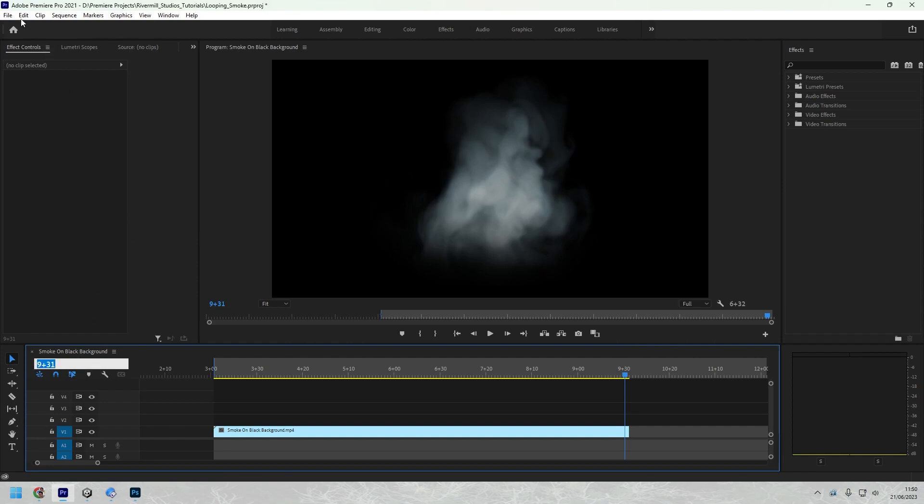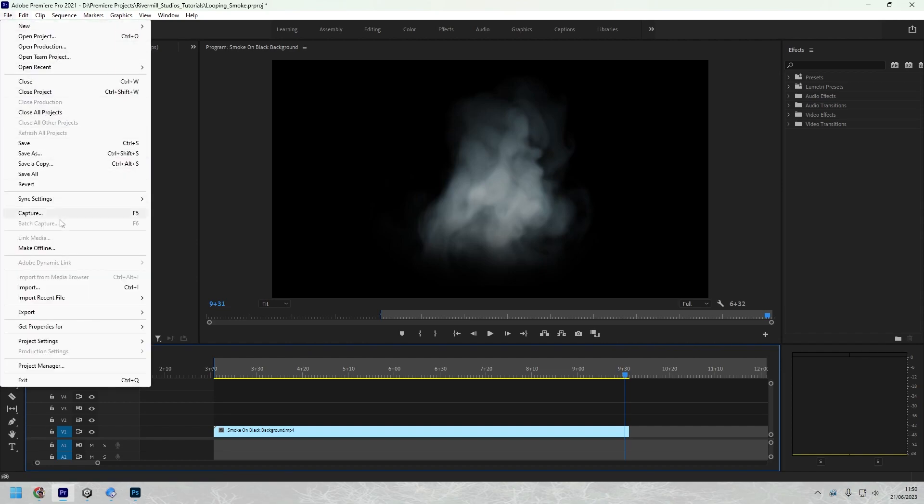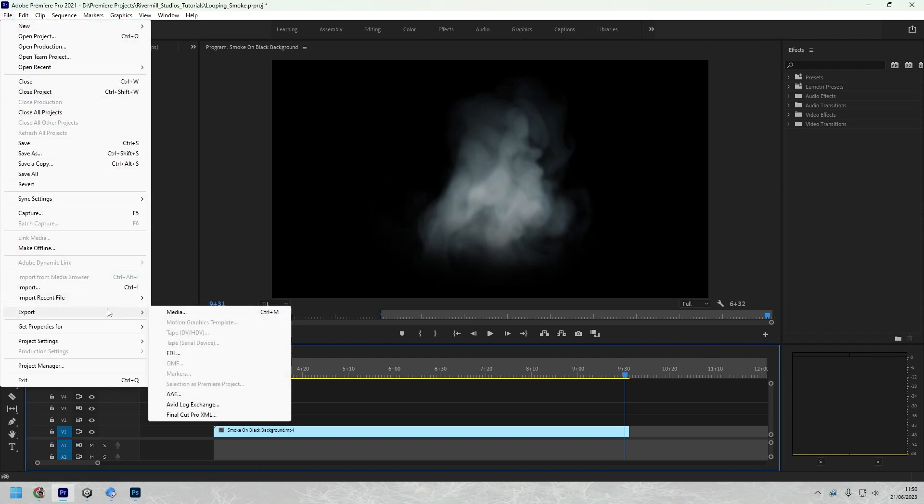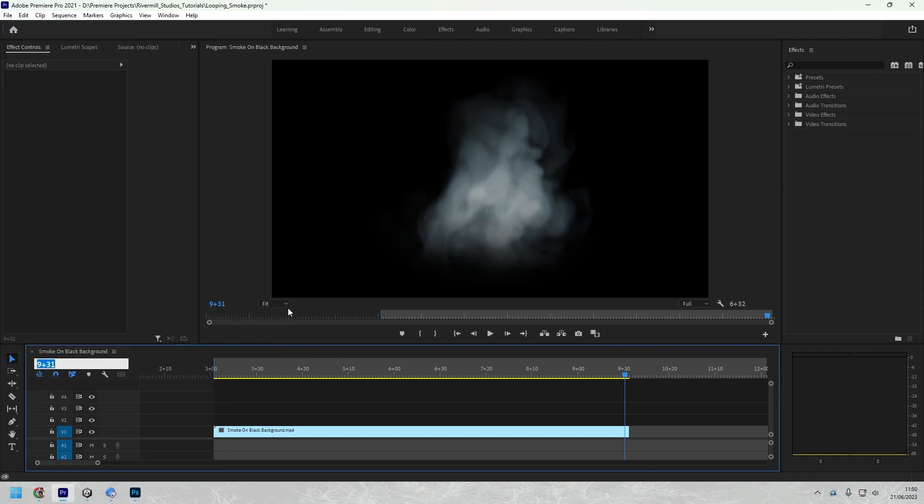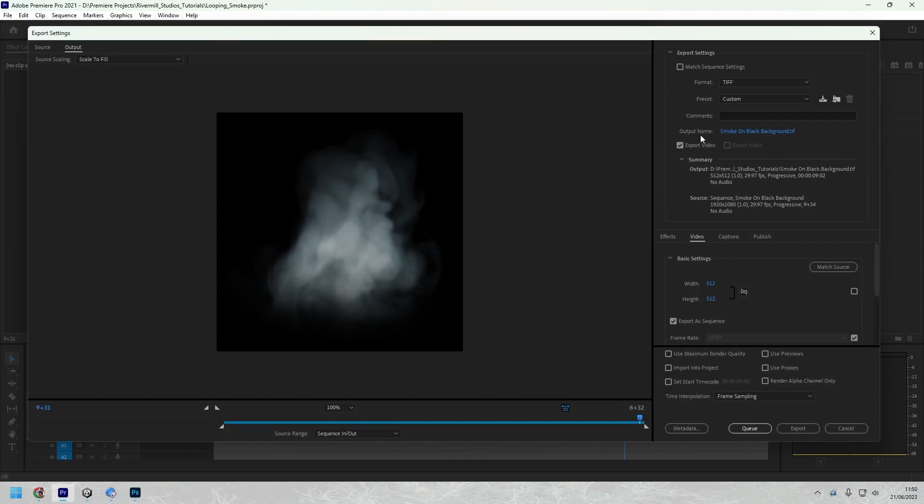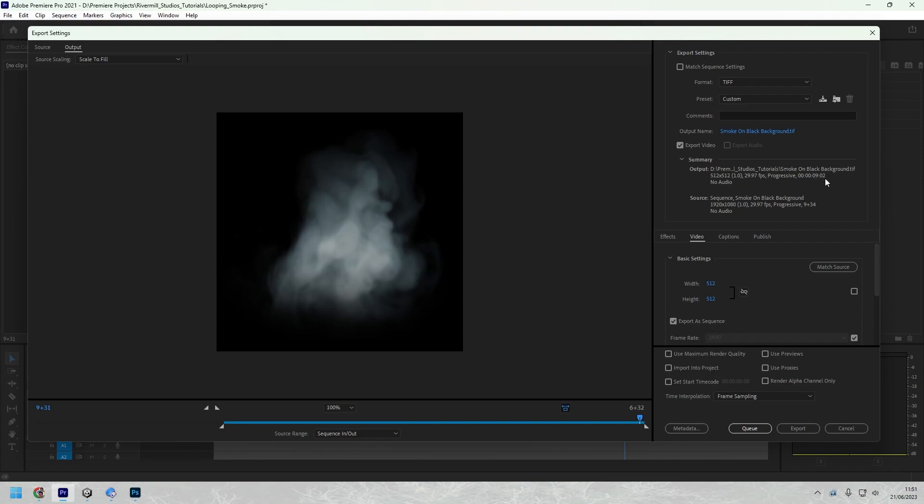So the current video, if we go to file export media, we'll see here under source is 29.97 frames per second, which is essentially 30 frames per second. So to create our 64 frames, if it was 2 seconds long it would be 2 times 30, which is 60 frames, and then we need an additional 4. So under output we need to say 0, 2, 0, 4. So 2 seconds, so 2 times 30 is 60, plus 4 is 64.